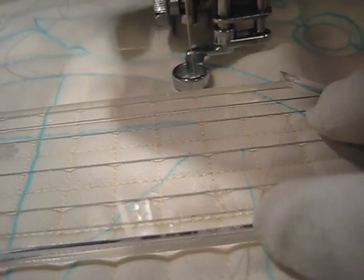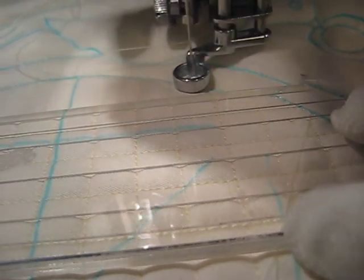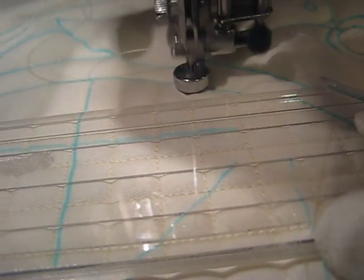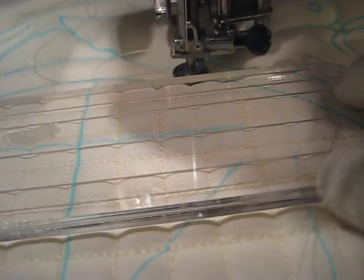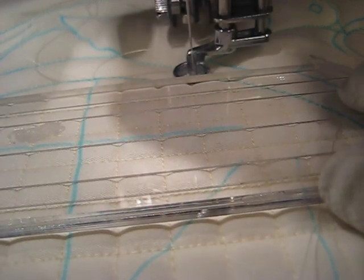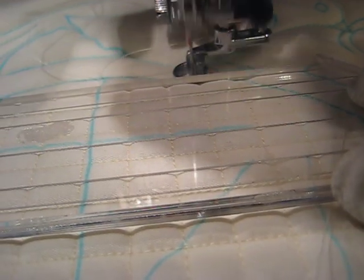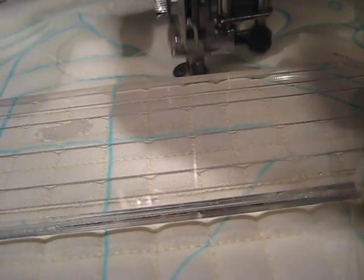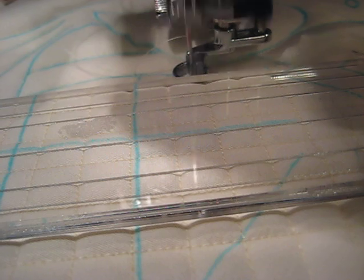I'm just backtracking along that line of stitching there for my design. And I'm going across again.